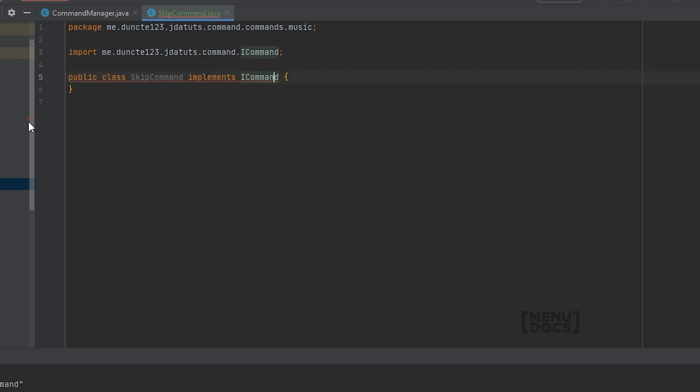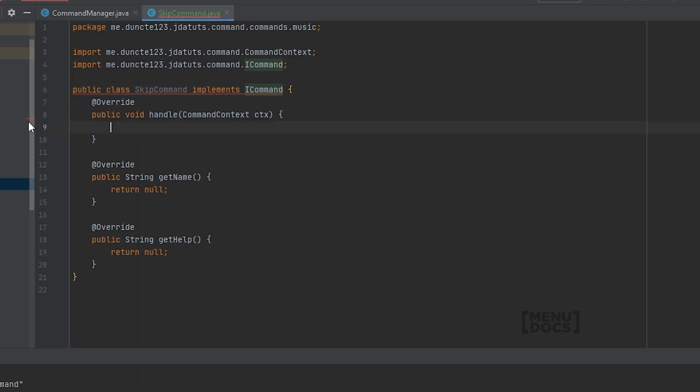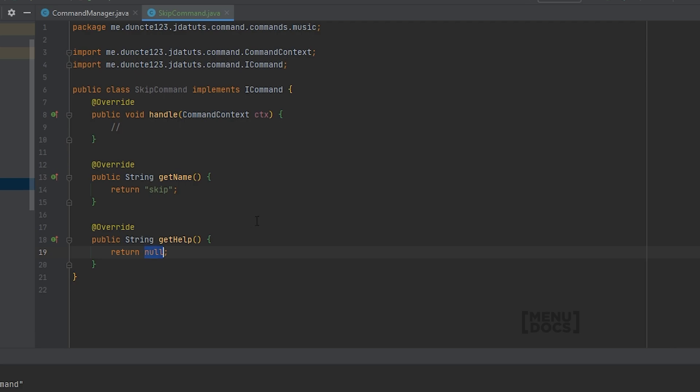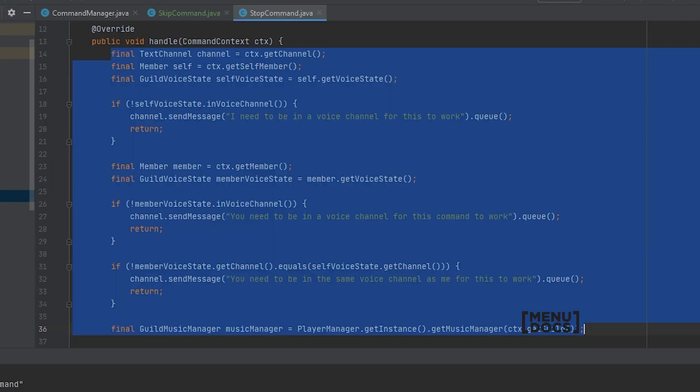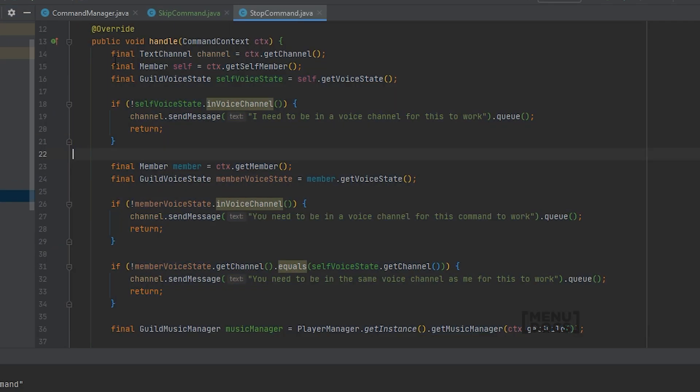If you do not have this interface, don't worry, just use what you want to use for commands. We're gonna implement the methods that we need. For the name, this will be skip, and for the help, this will be skips the current track.